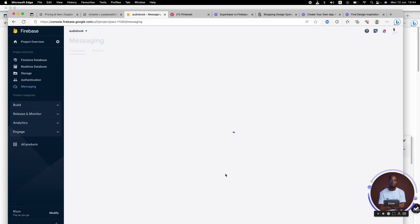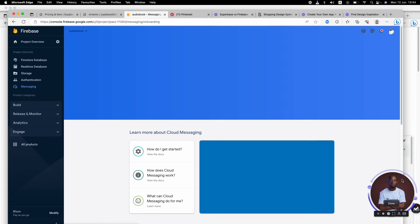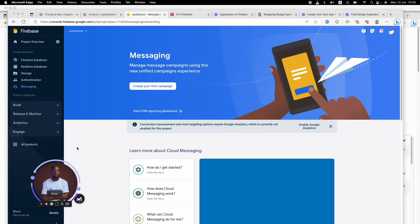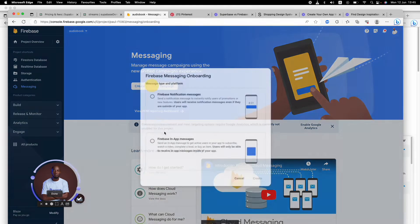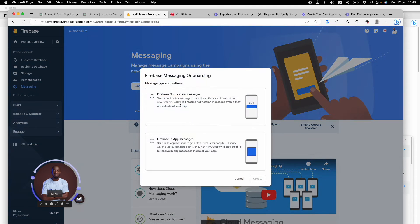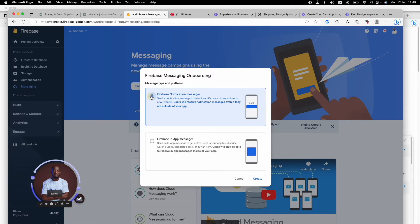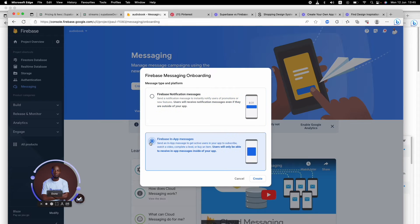Right there, you will see two types of messaging. But first, let's go ahead and create our messaging. You'll see the Firebase notification message and the in-app messages.